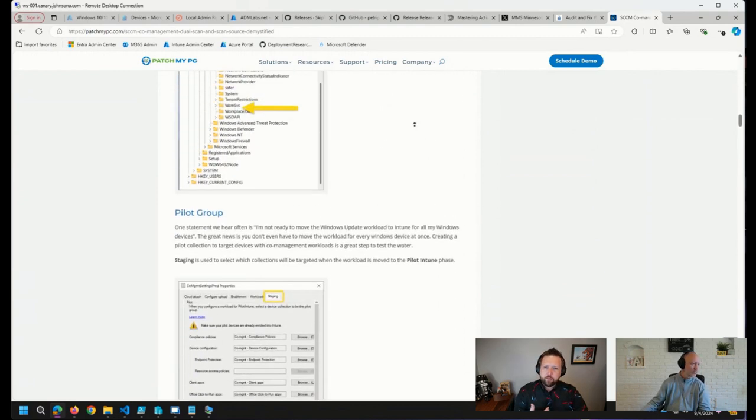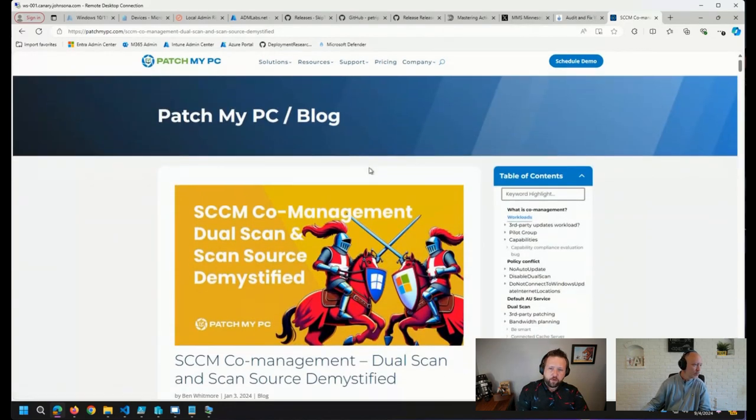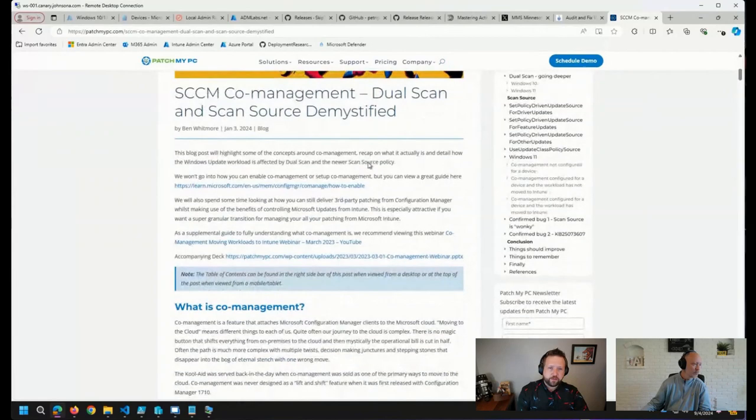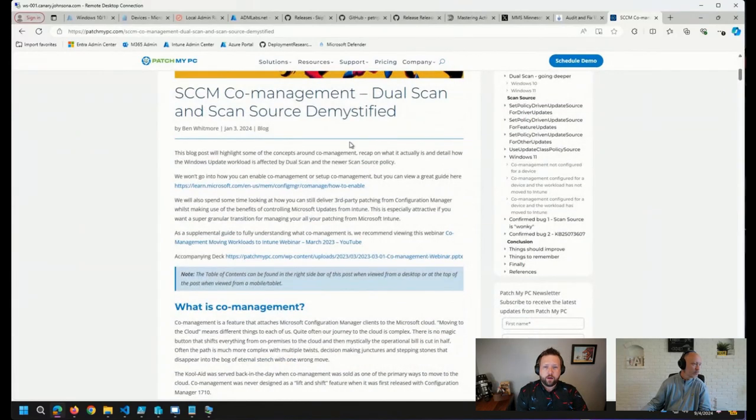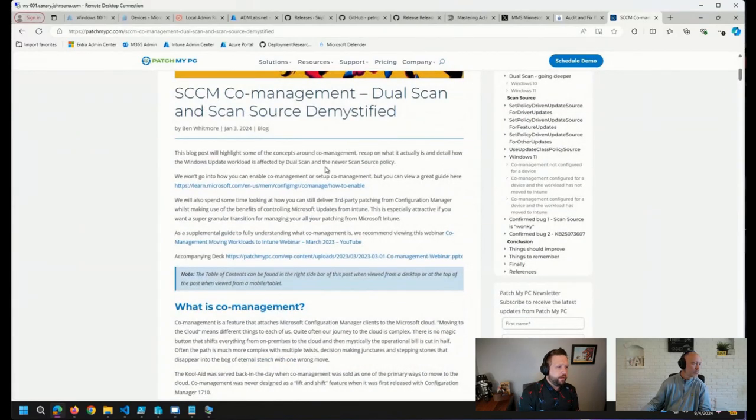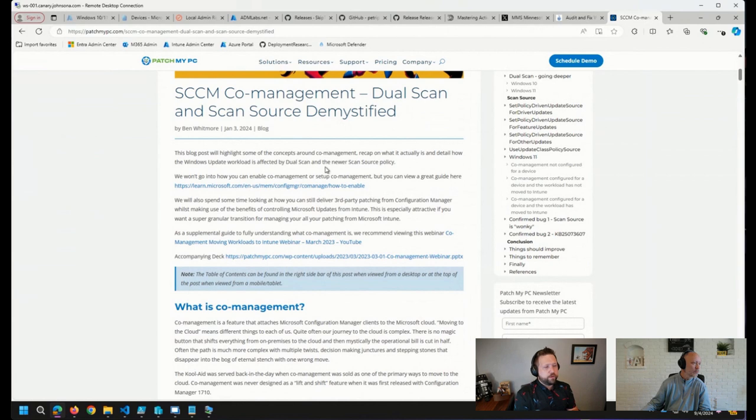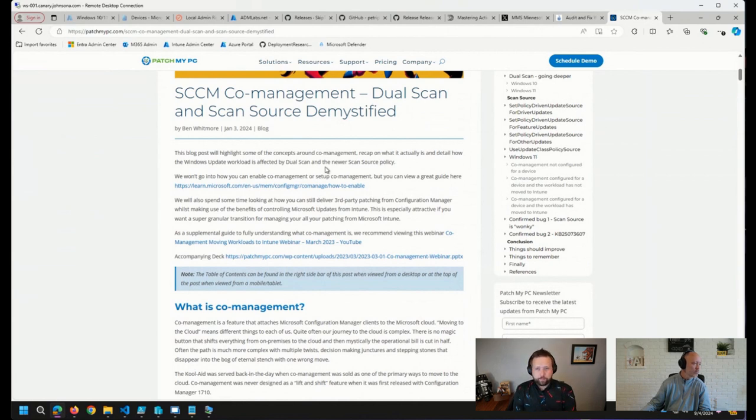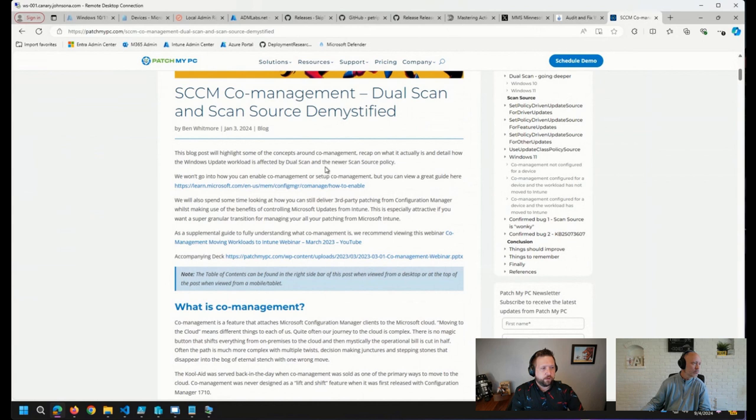So Ben really points out a few of the gotchas, things to look out for. But I would say, Benny, you're spot on. Make sure you review those GPO settings first. And take a look at these blog posts. They should be able to help to get you on your way.